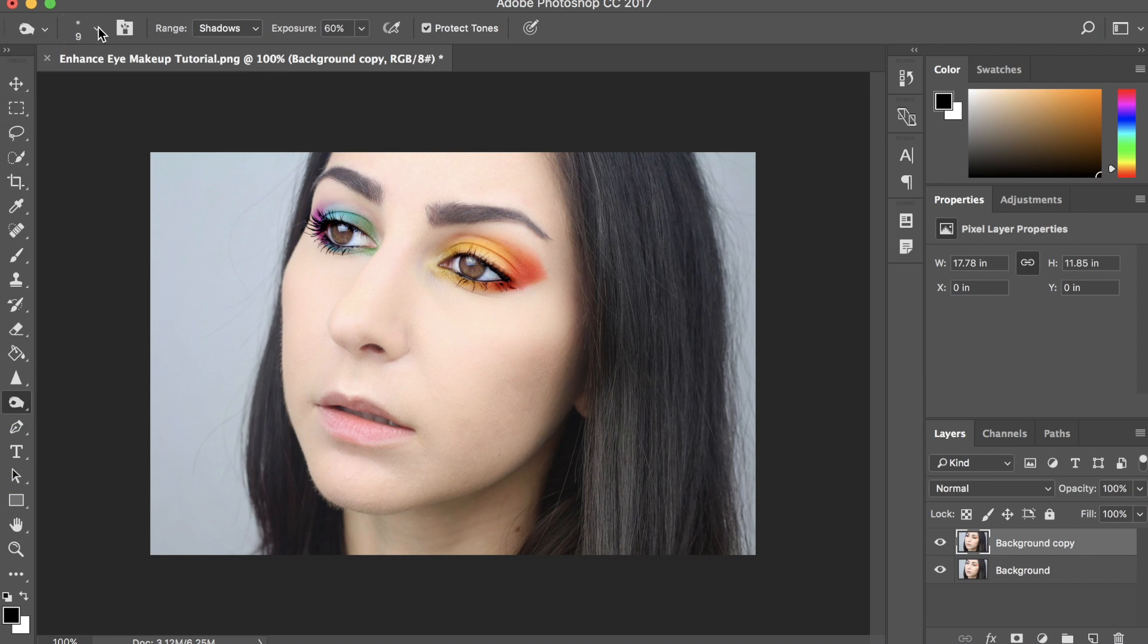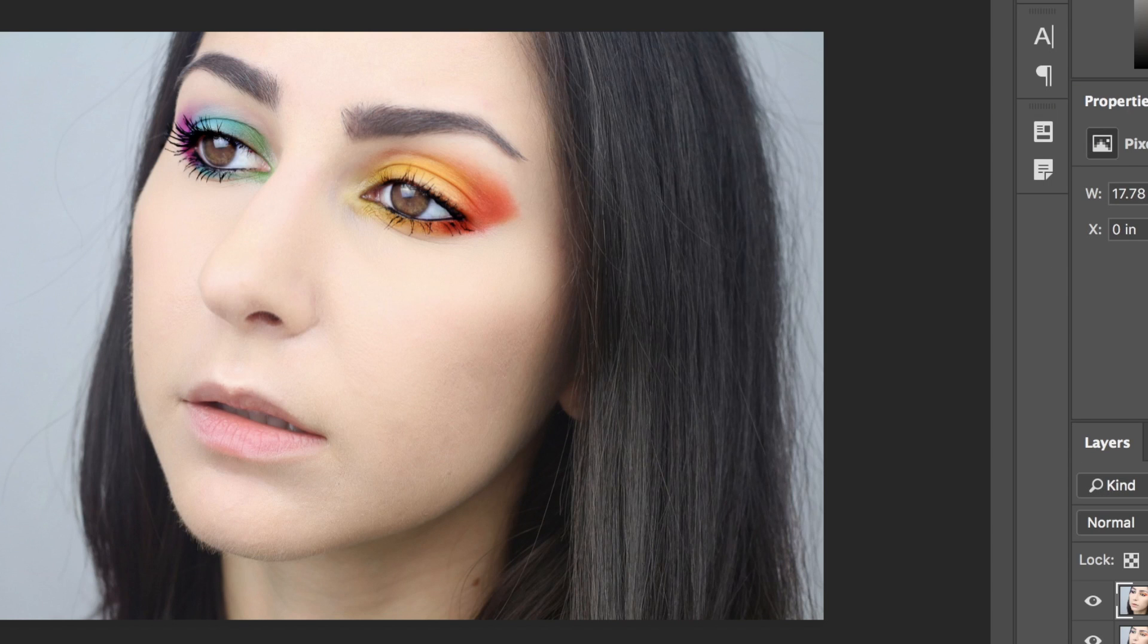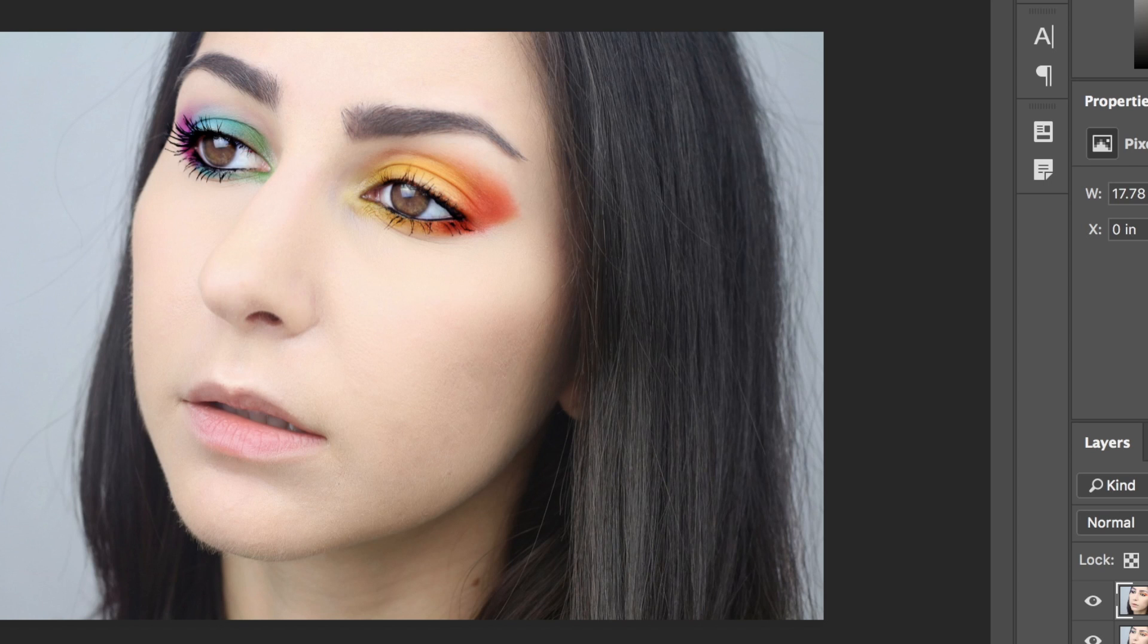I'm going to lower that brush size even more. I'm at 9 pixels, and we're just going to brush over the waterline to make it a bit darker.